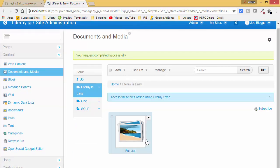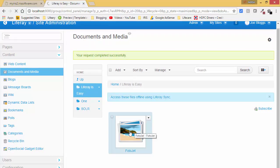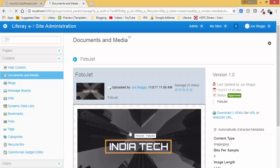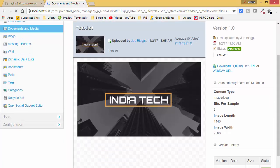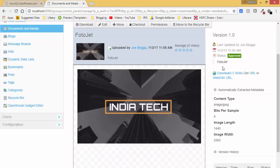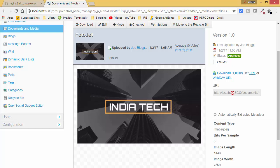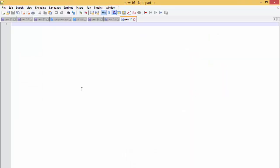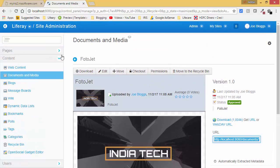As you can see, the file is uploaded. We now have this file and we can use it in our web content. We have this file and we have a URL. When I click on Get URL, this is the URL — I just copy it and paste it into my notepad.